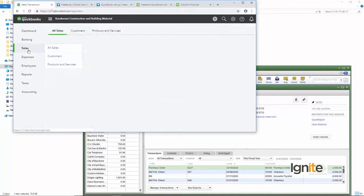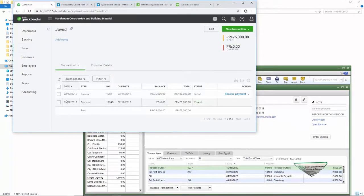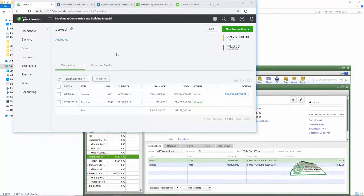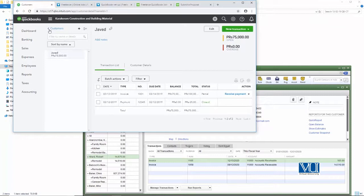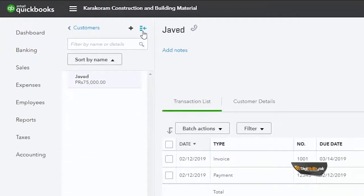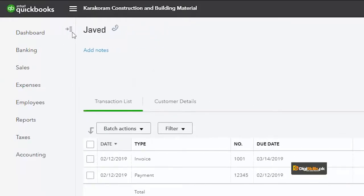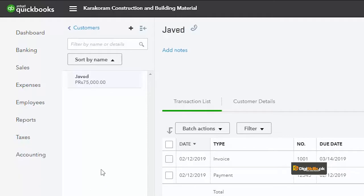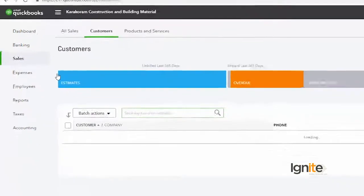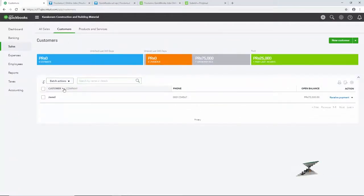اسی طرح سے اگر ہم sales میں آتے ہیں اور customer میں جاتے ہیں تو یہاں ہم customer کی ساری information دیکھ سکتے ہیں — بالکل اسی طرح جیسے ہم اپنے customer center میں وہ تمام information دیکھ سکتے تھے۔ اس میں transaction کی detail، everything is available۔ اور جب بھی چاہیں ہم بالکل وہی look and feel بنا سکتے ہیں صرف اوپر دیئے ہوئے اس icon کو click کرنے سے۔ جیسے آپ اس icon کو click کریں گے، customers سارے یہاں listed ہوں گے اور جس customer کو آپ choose کریں گے اس کی تمام transactions آپ کو نظر آ جائیں گی۔